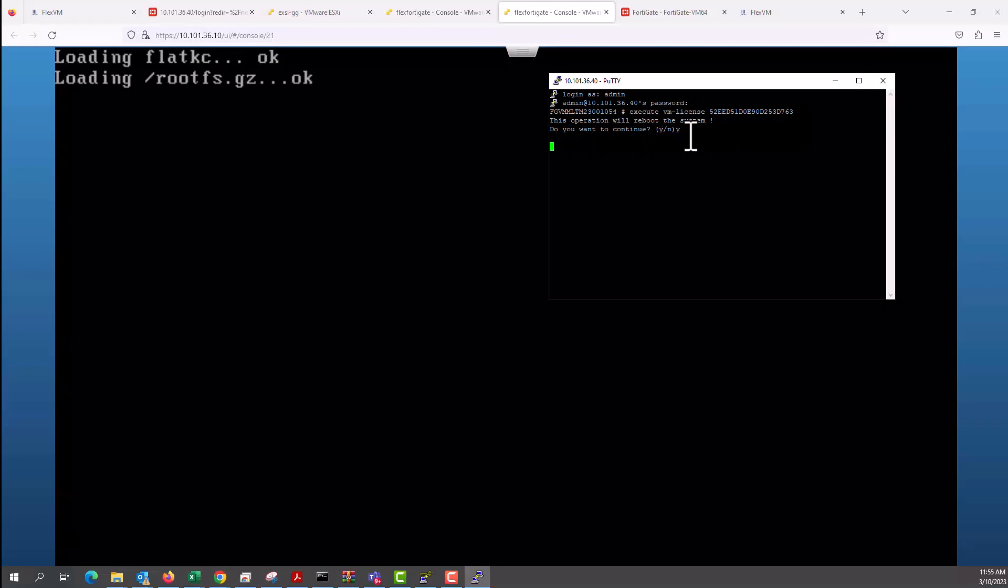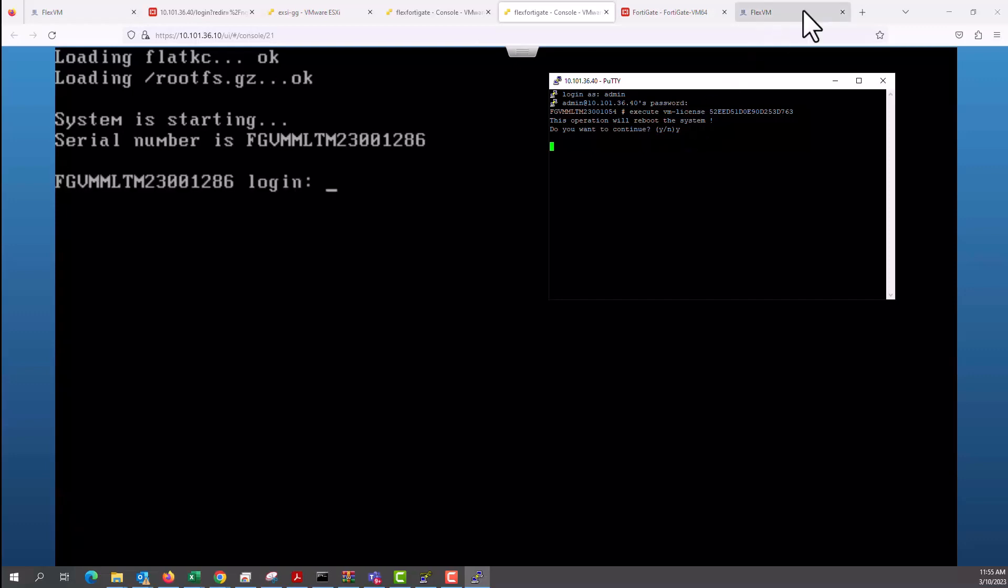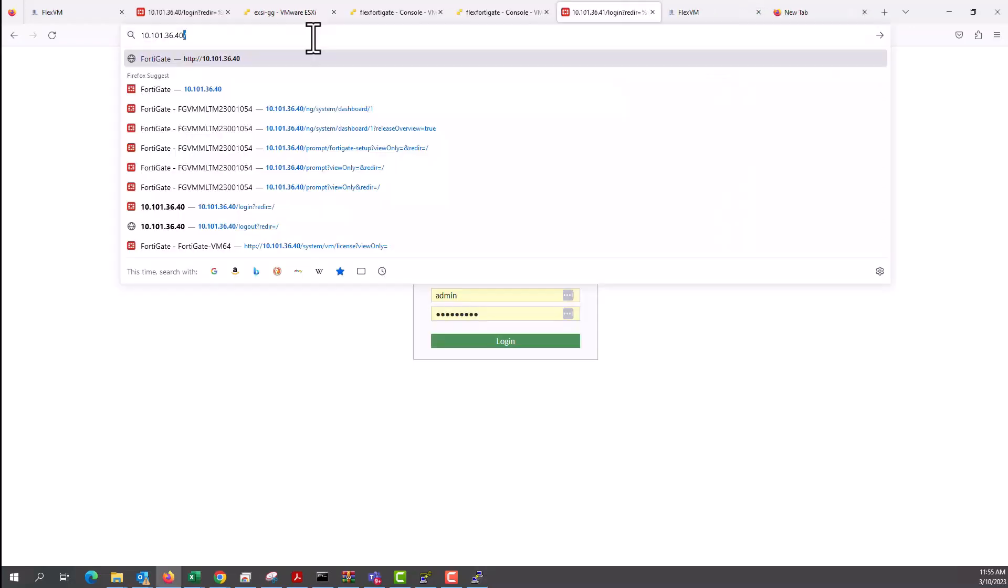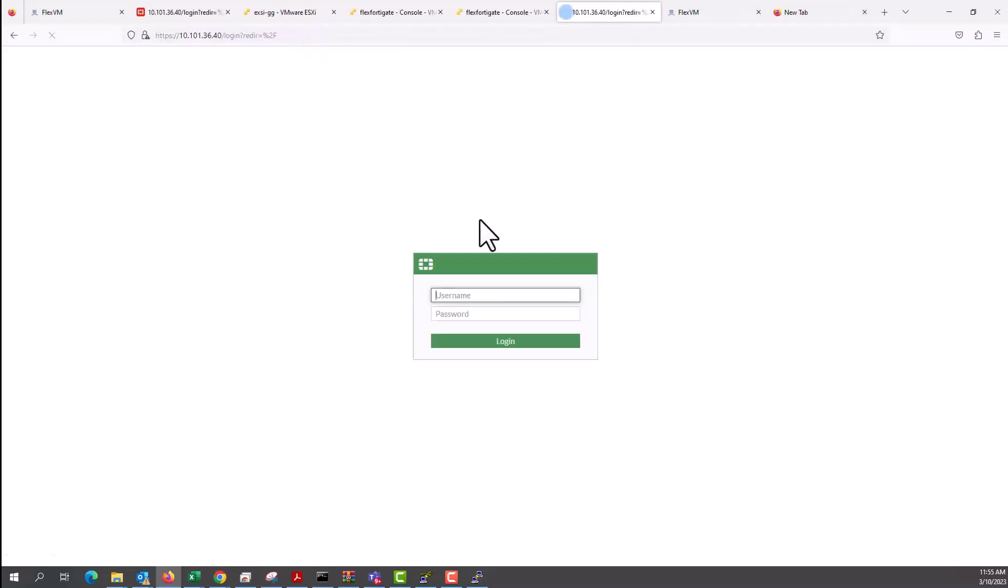As it reboots, you could see that the platform has a license file already. And in a moment, we will go to the FortiCloud account to make sure that we have that license file. The license file, the serial number here is 1286.